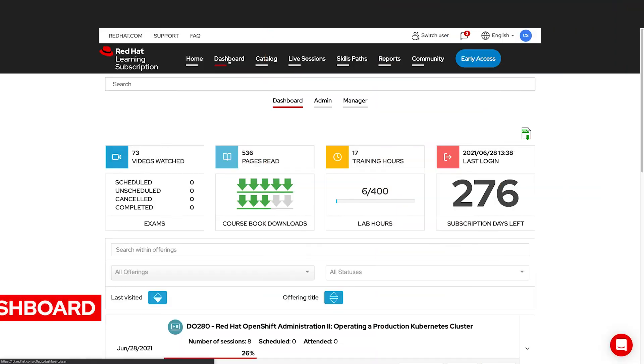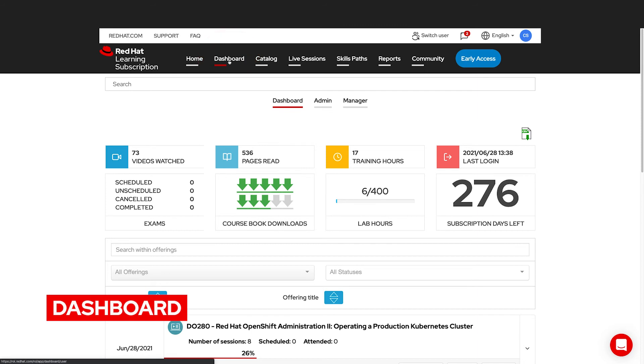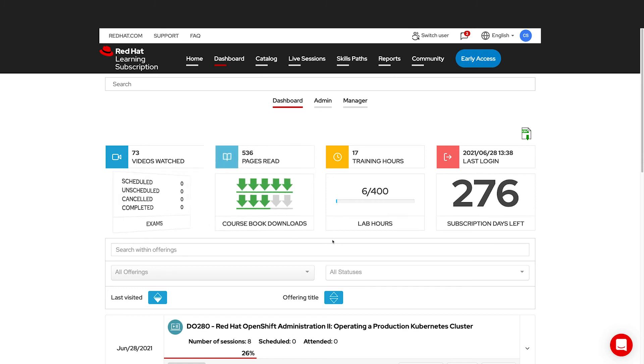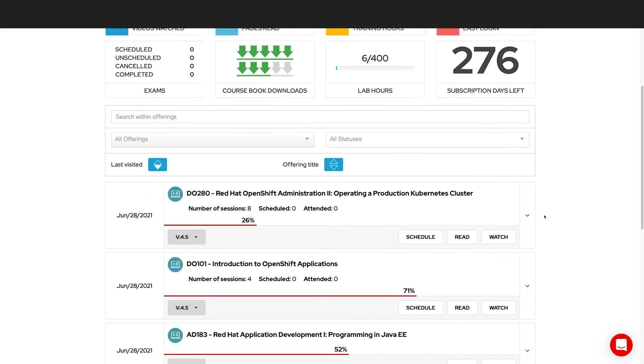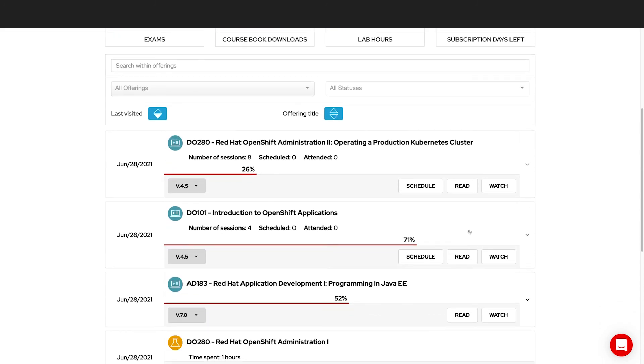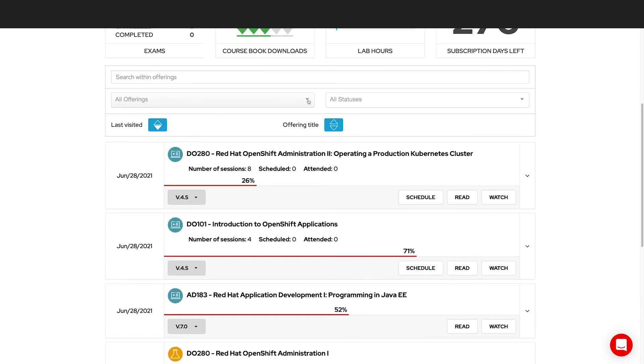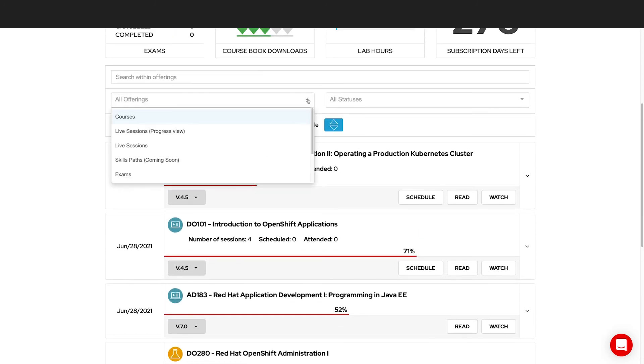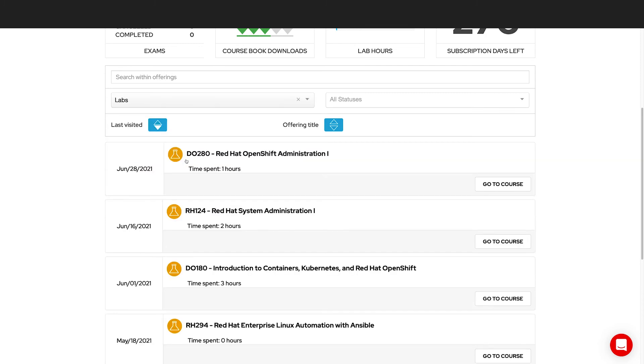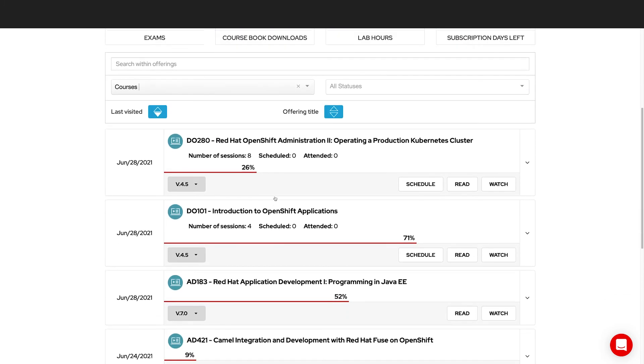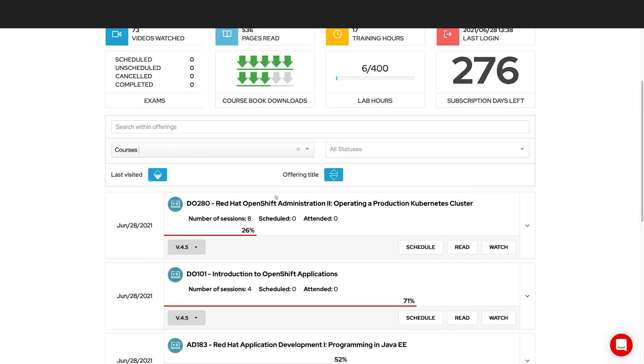The dashboard in the learning subscription will show you your progress thus far. There are some metrics that show you how many videos you've watched, pages you've read, and some other interesting information about your usage. You also have access to the courses you've taken, how far you've gotten in them, and some filters that will help you hone in on the exact metrics you're interested in. For instance, if you want to see all the labs you've worked with and how many hours or just the courses, you can do that from your dashboard.